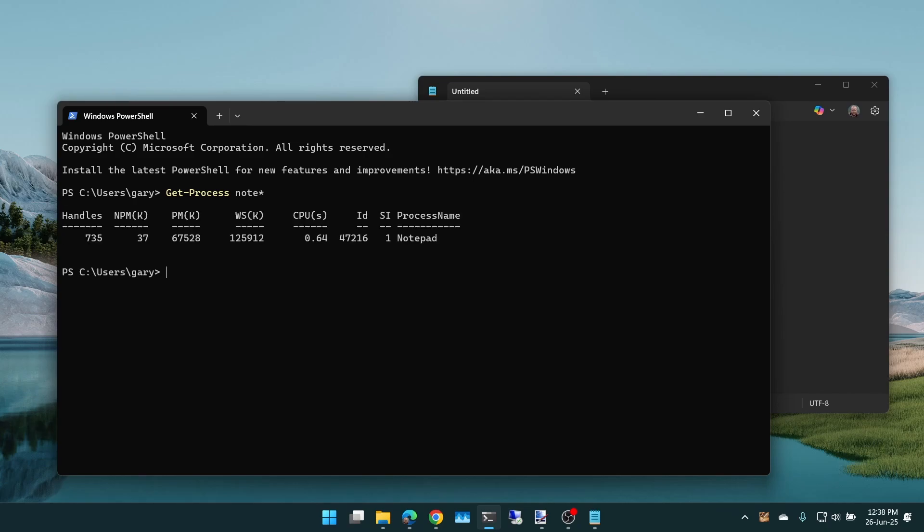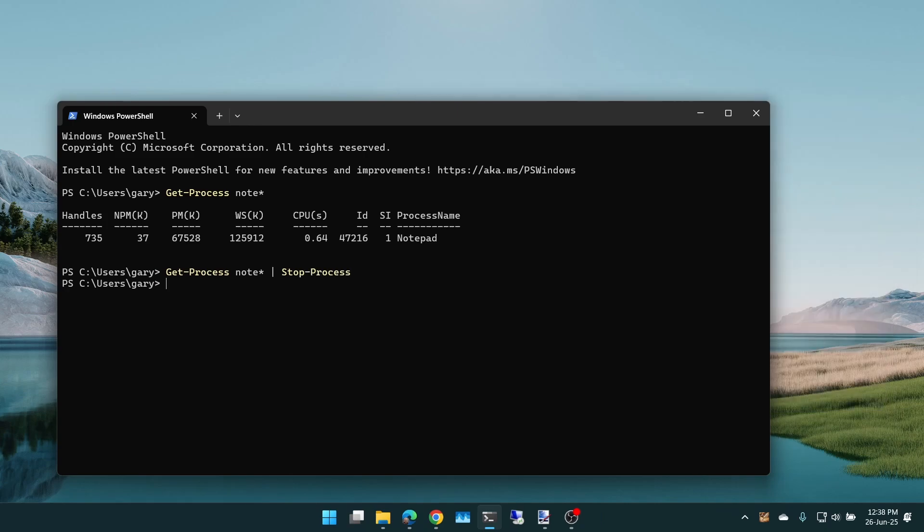So we can do up arrow to recall that, and then we do pipe into Stop-Process and that kills it off. Simple.